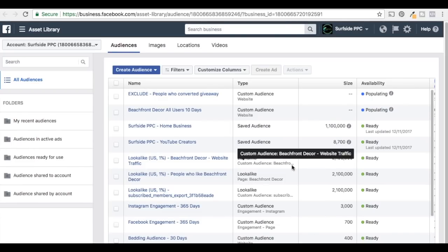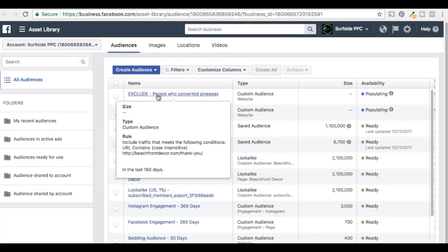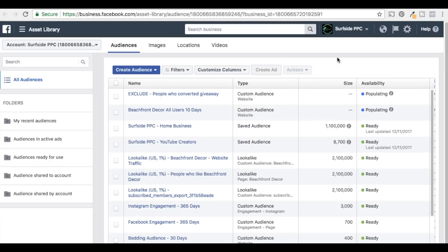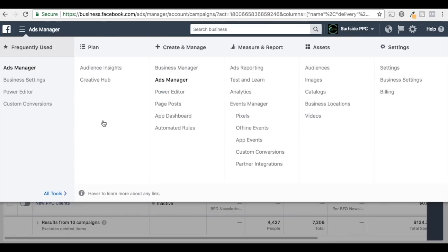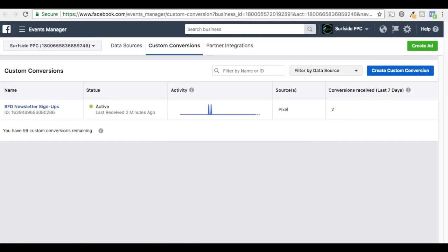So now my custom audiences are created. We have beachfront decor all users for 10 days and the audience that I want to exclude — people who have converted already. I don't want to keep targeting them. So we come back into Ads Manager and now we have our audiences created with our Facebook Pixel set up.